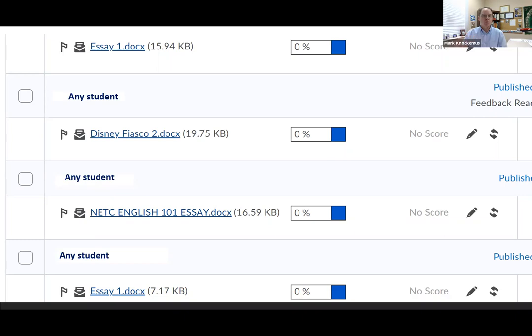So you upload your paper early, you give it time to run through Turnitin, and then you come back and check, and it says zero — and everything is as it should be. Life is good.